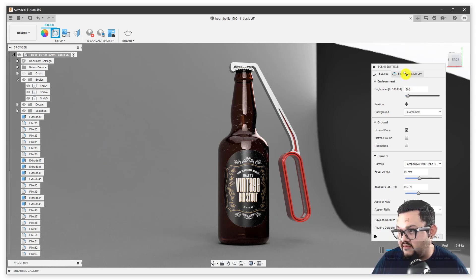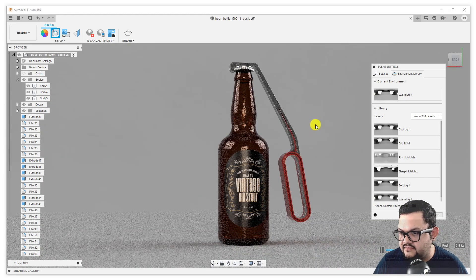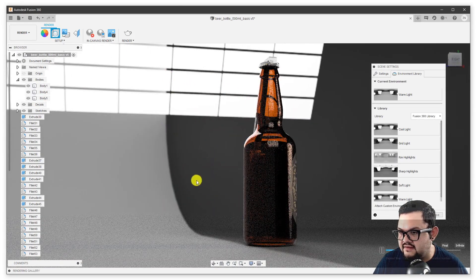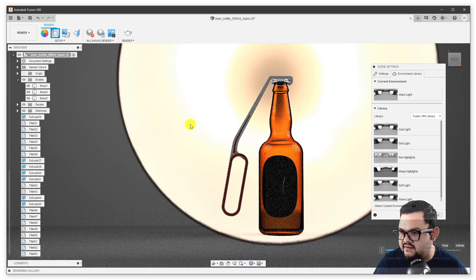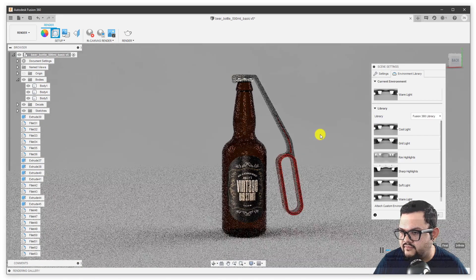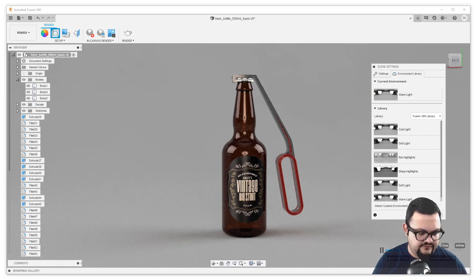You can go to the environment library tab and find more environments that ship with Fusion 360. You can drag these to the scene and they get added. Each one has different types of lights — this one has warmer colored lights, it has a few more lights, and has this grid lighting. By the way, you can go to different websites to actually download more of these custom environments. One that I've used a lot is called HDRI Haven.